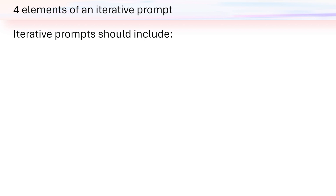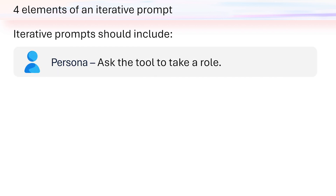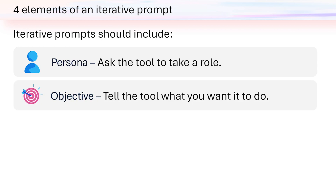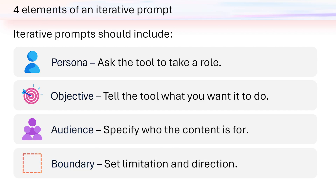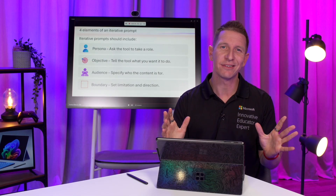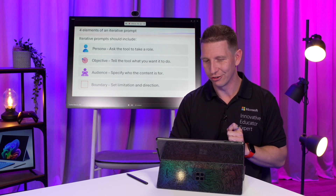Iterative prompts should include a persona — ask the tool to take a role. Secondly, an objective — tell the tool what you want it to do. Thirdly, specify an audience — specify exactly who the content is going to be for. And lastly, make sure you set a boundary — set limitations and directions.